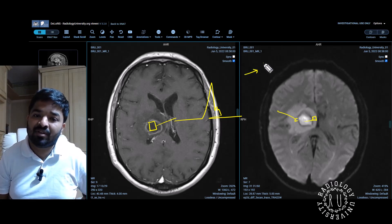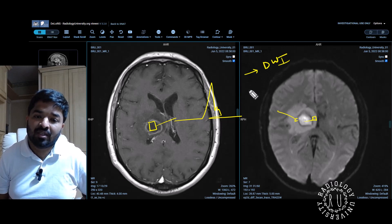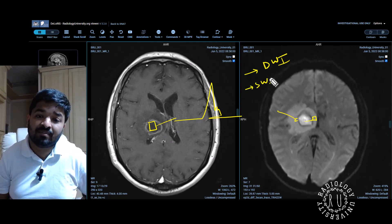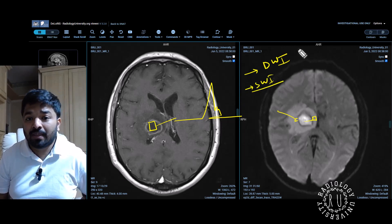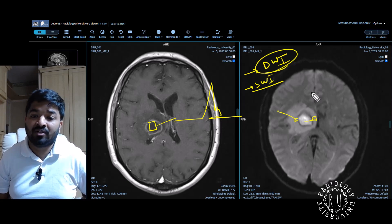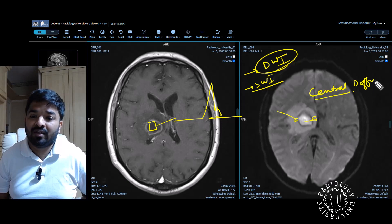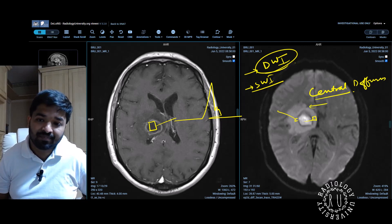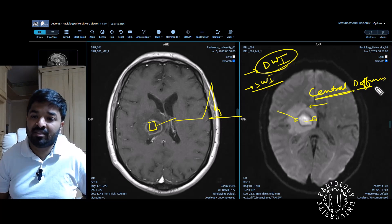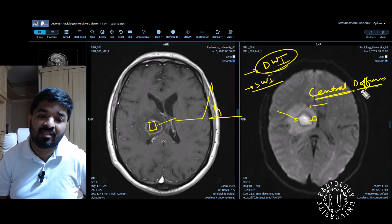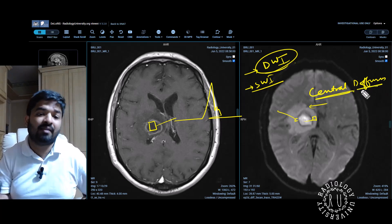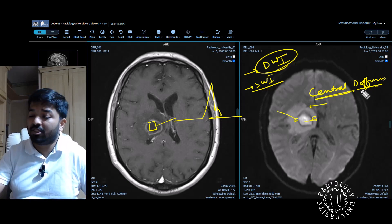In your exam, I would expect you to know diffusion. If you know SWI as well, well and good. But you need to know diffusion, and you need to say there is central diffusion restriction and peripheral edema. Because this is central diffusion restriction, I am considering this as an abscess rather than a tumor. And that's it.